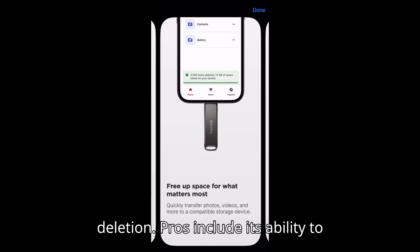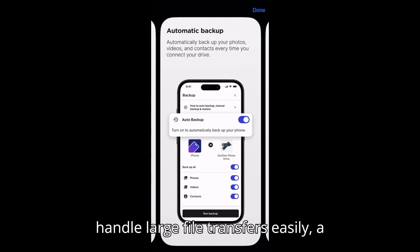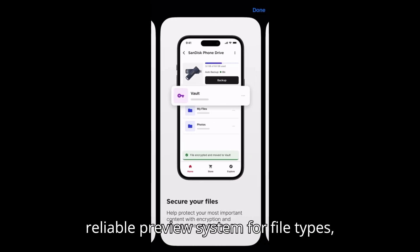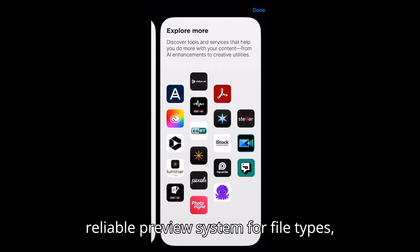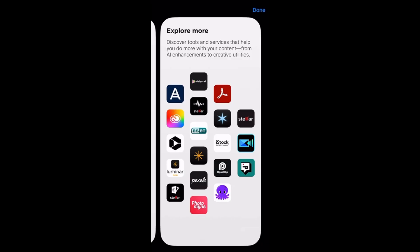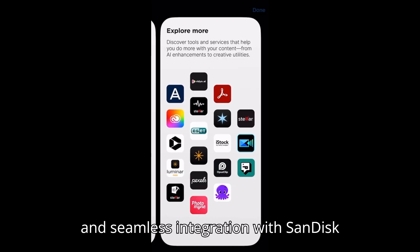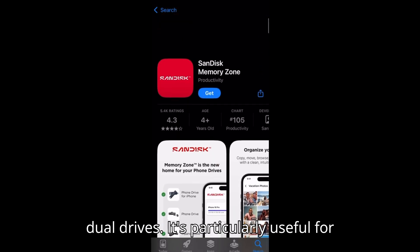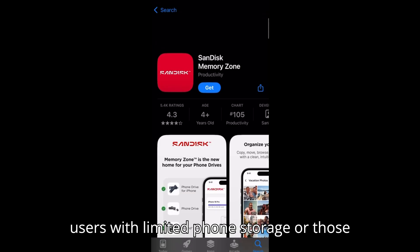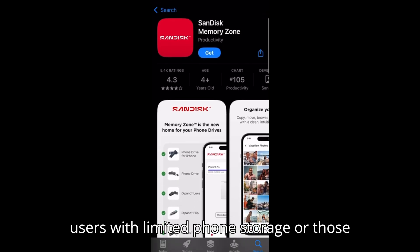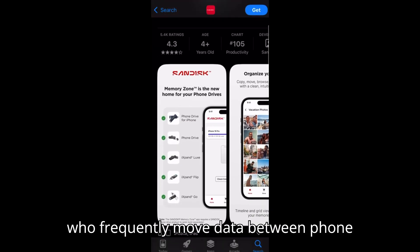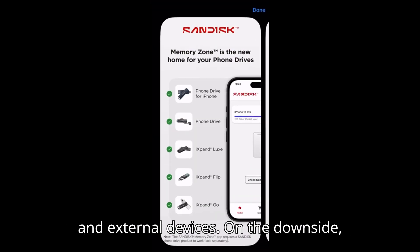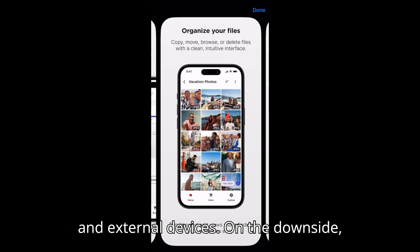Pros include its ability to handle large file transfers easily, a reliable preview system for file types, and seamless integration with SanDisk dual drives. It's particularly useful for users with limited phone storage or those who frequently move data between phone and external devices.